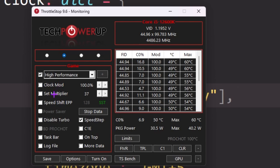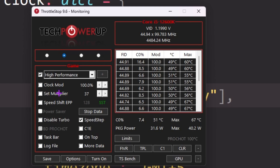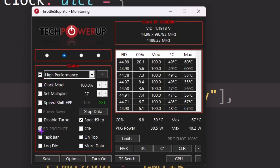You will find options like Clock Mode, Set Multiplier, Speed Shift, EPP, Disable Turbo, BD PROCHOT, Taskbar, Log File, Speed Step, and C1. Leave most of these — Clock Mode, Set Multiplier, and Speed Shift are for older CPUs like Intel dual-core. If you're using a new i3, i5, i7, or i9 CPU, skip or ignore these options as they have no impact. Uncheck those boxes if needed, and since this option is already enabled by default, turn it on and save the settings.